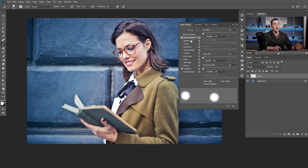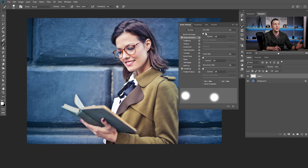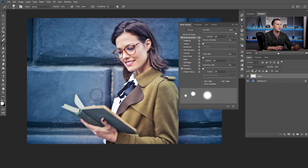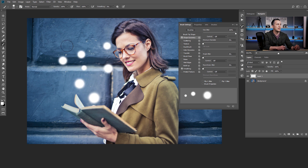I will go to shape dynamics and here I like to use the size jitter all the way up to 100%. Now I will have some variation in size so I will have better looking particles.